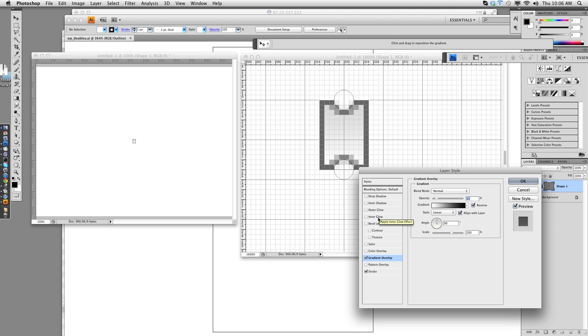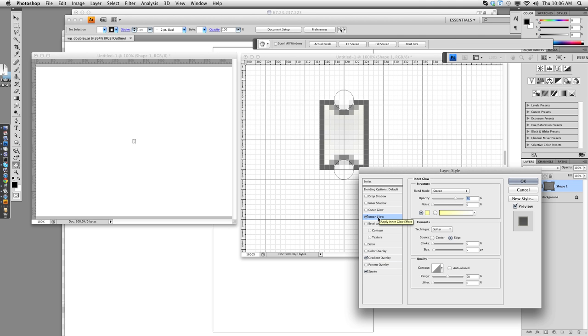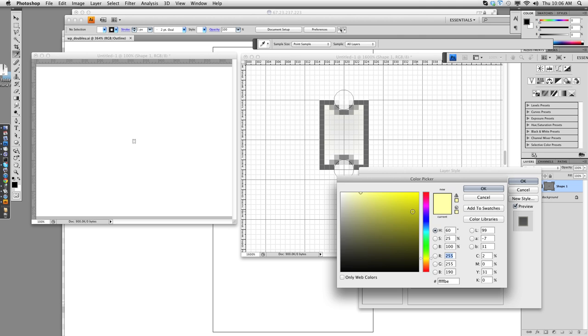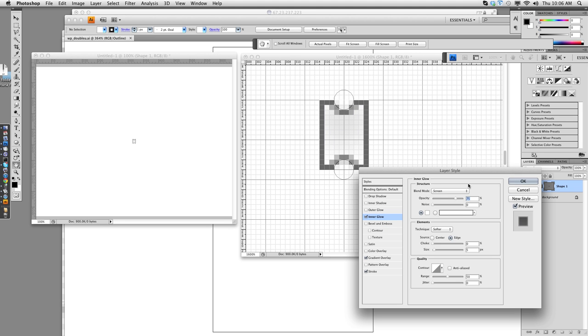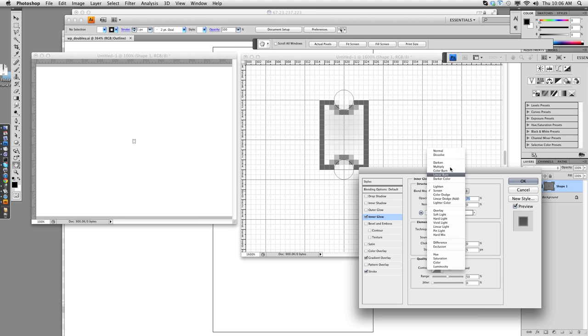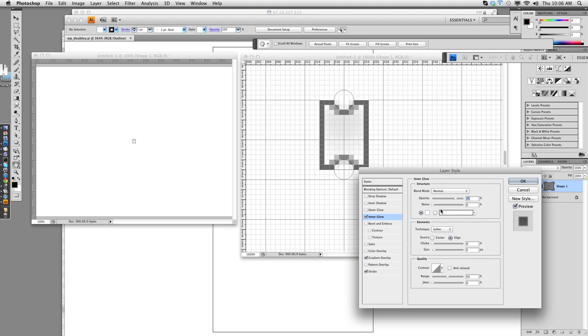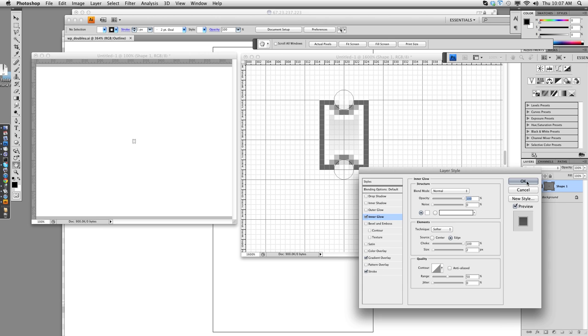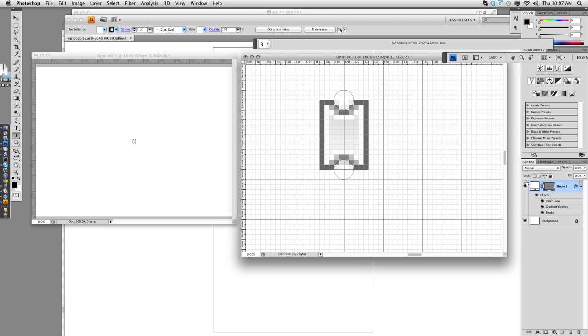The last thing I do is an inner glow of white. Blend Mode should be normal. And two pixels with a 100% choke. And what this does is it adds that little kind of white highlight around the shape. And we'll go past it 100%. Okay. So there's a basic ticket.